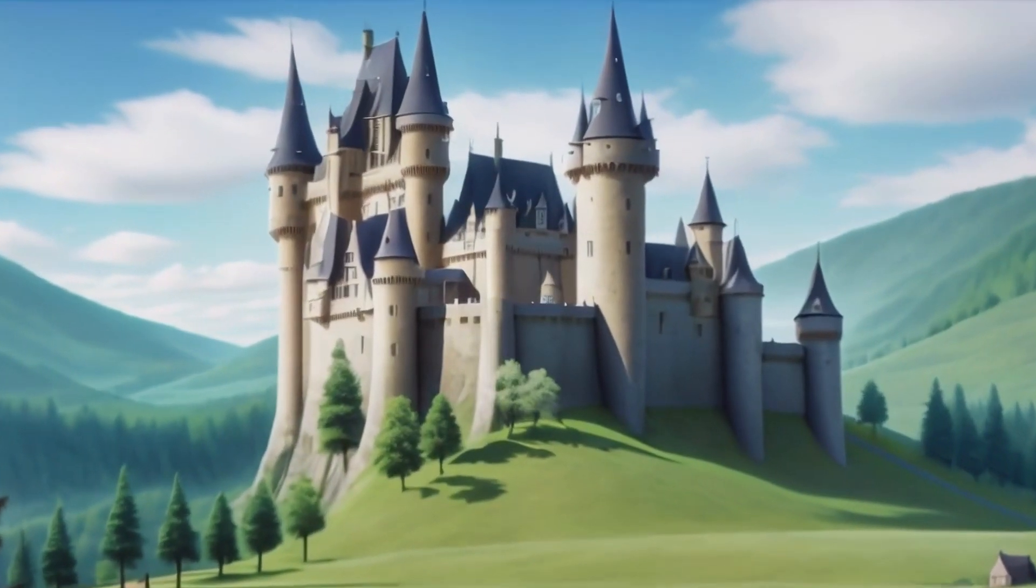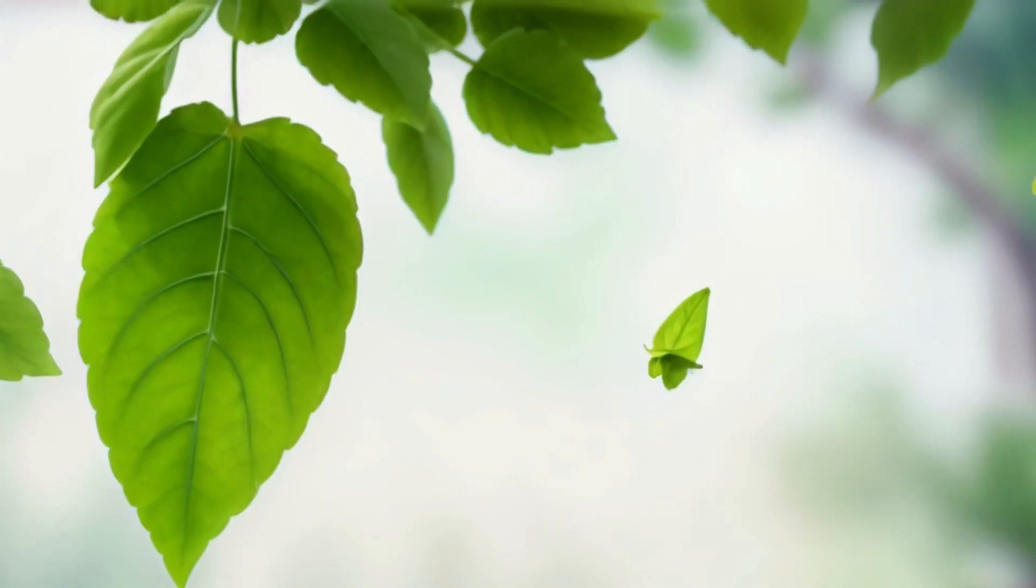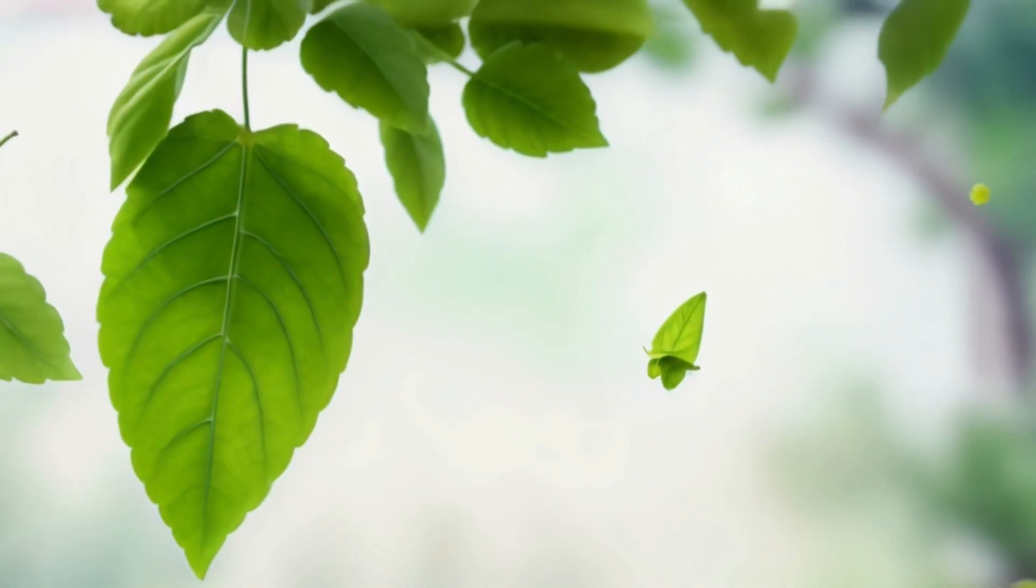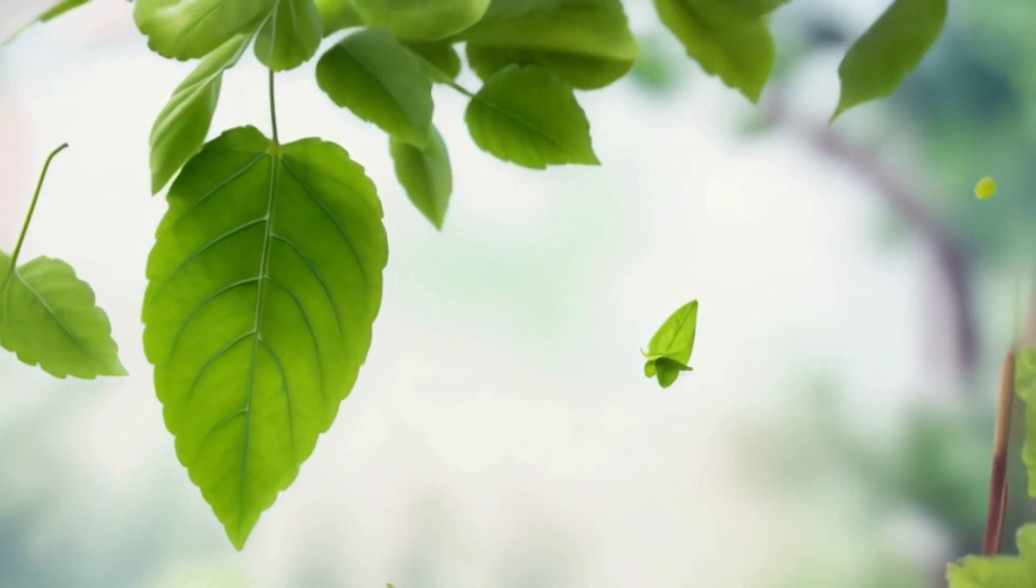In a world of magic and wonder, where even the smallest things can be extraordinary, an incredible adventure awaits.